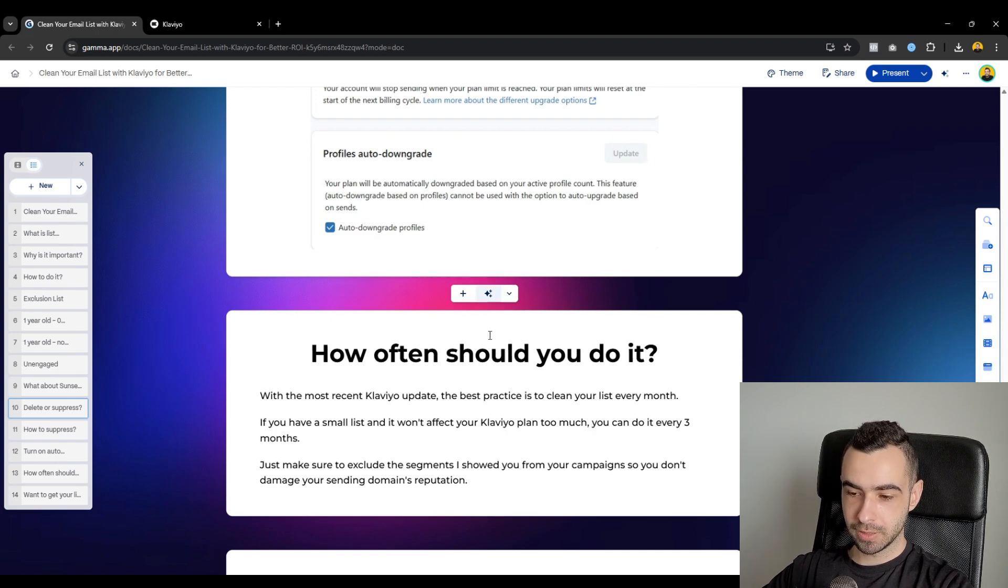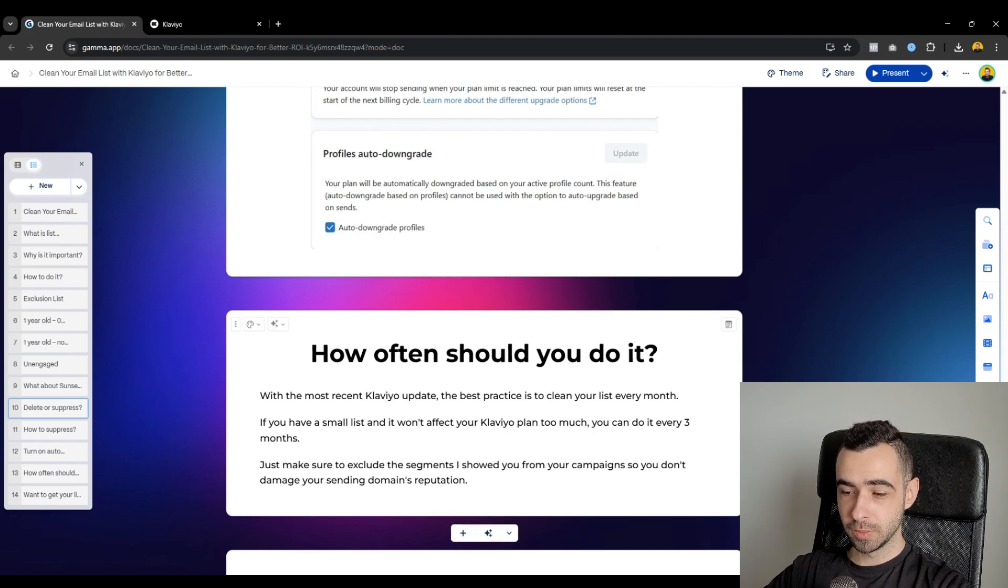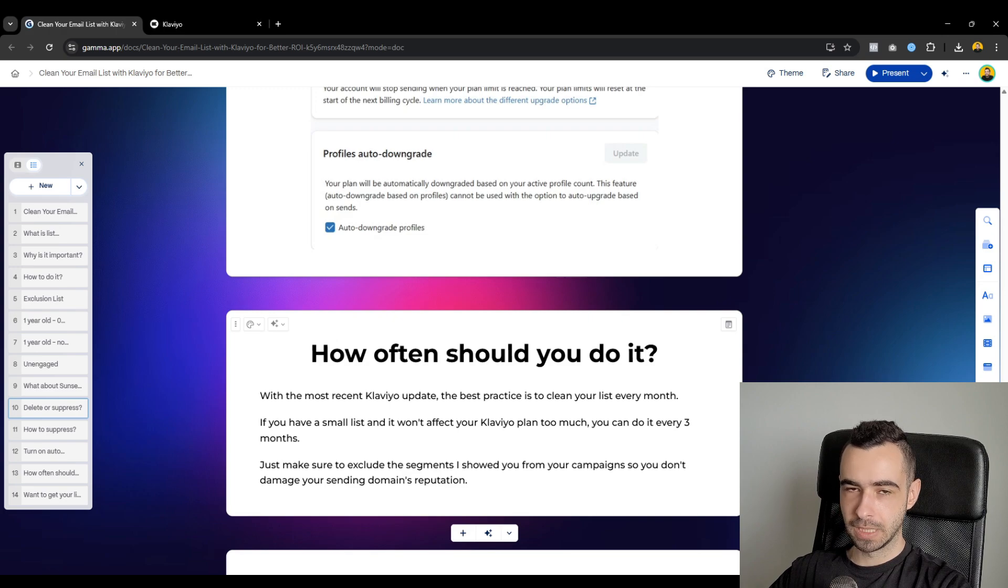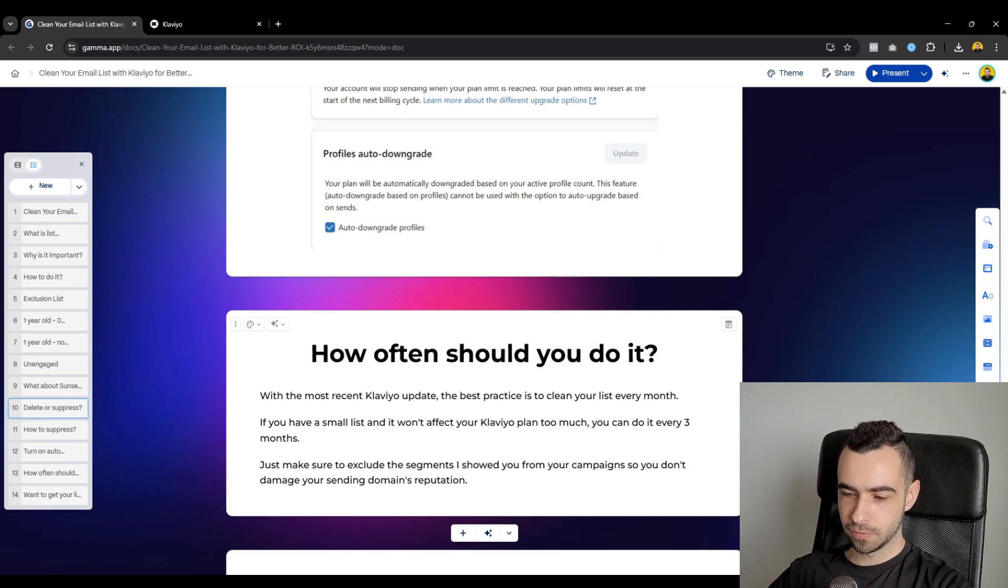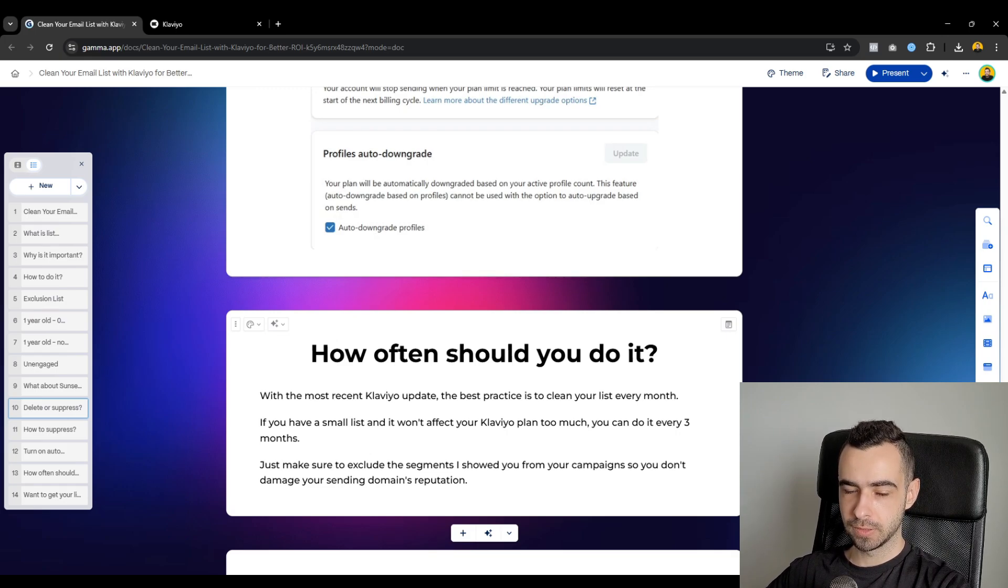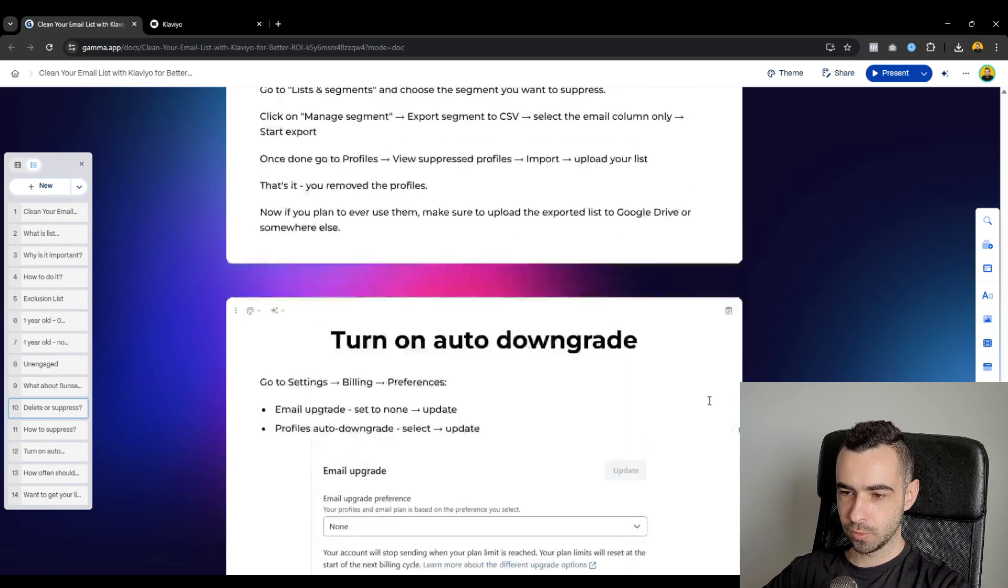So yeah, other than that, you can do it every three months and you're still going to be fine. Just make sure to exclude the segments I showed you from all of your campaigns so you don't damage your sending domain's reputation.